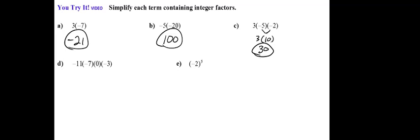I want to take advantage of the fact that I can multiply these factors in any order I want. So in D, I have four factors: negative 11, negative 7, 0, and negative 3. Well,